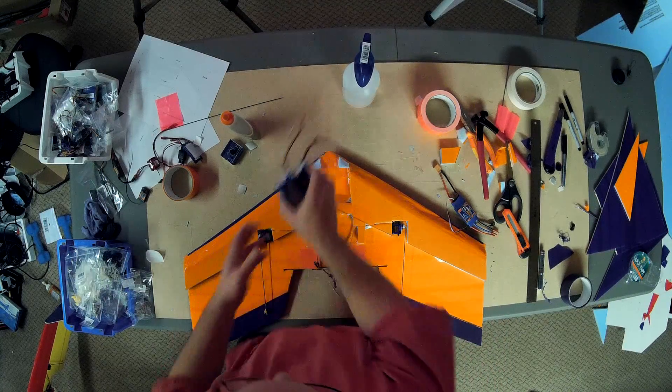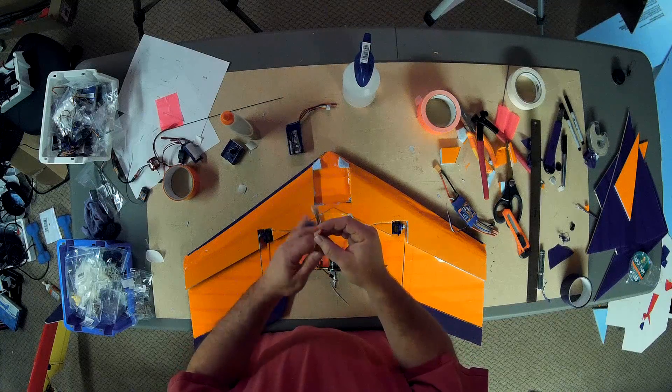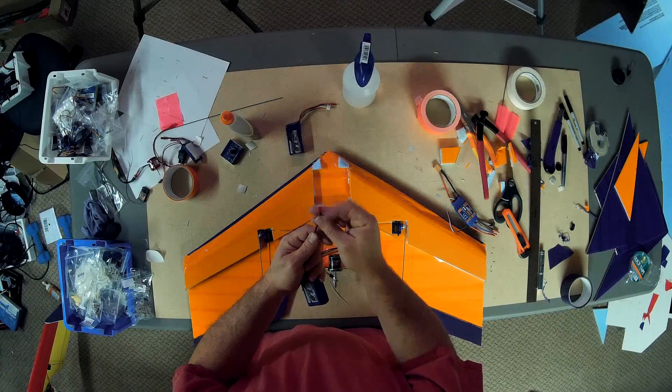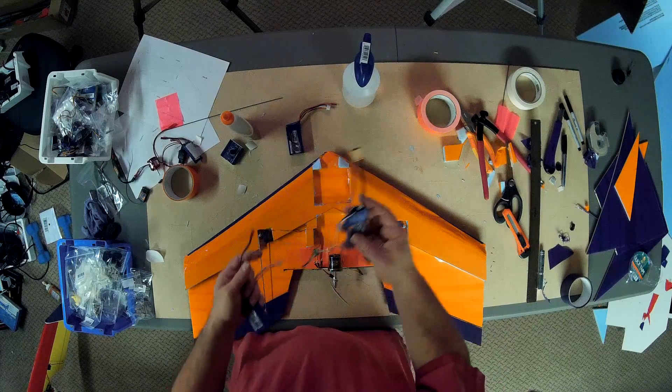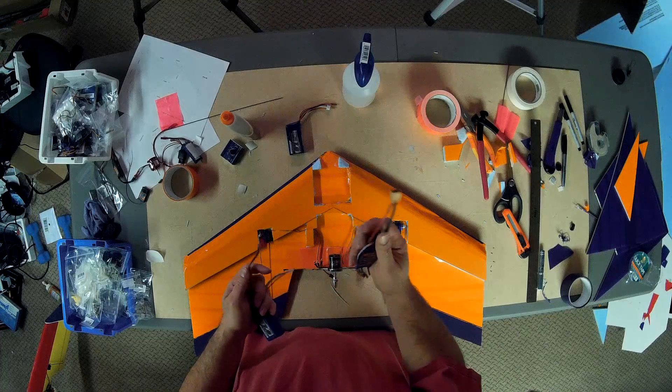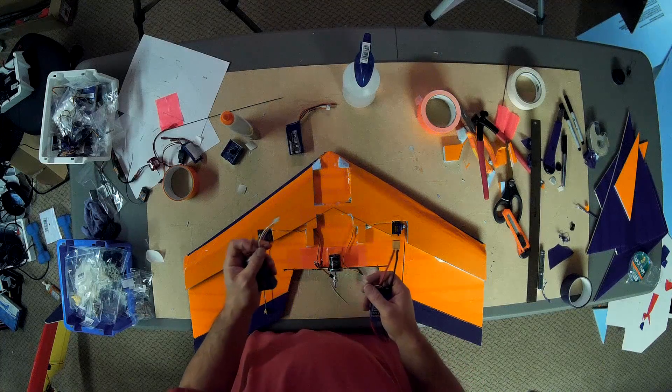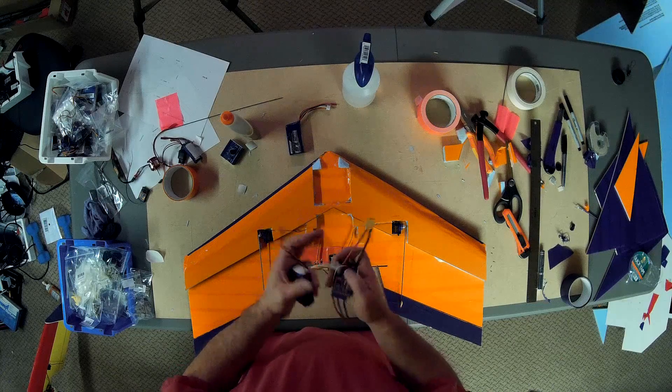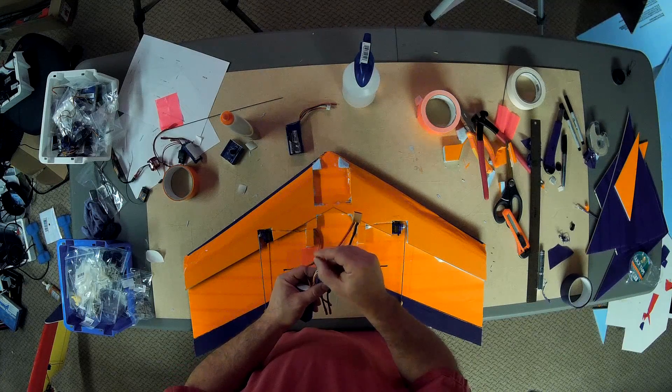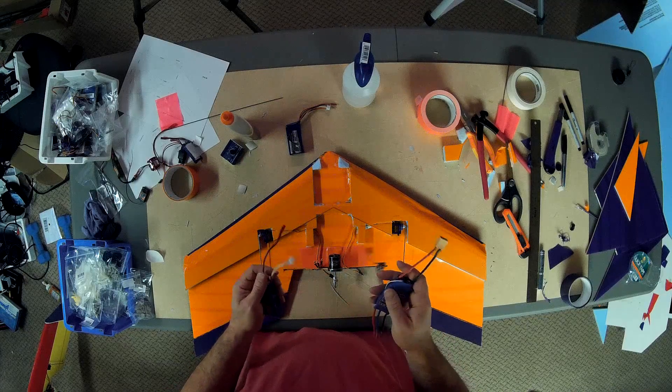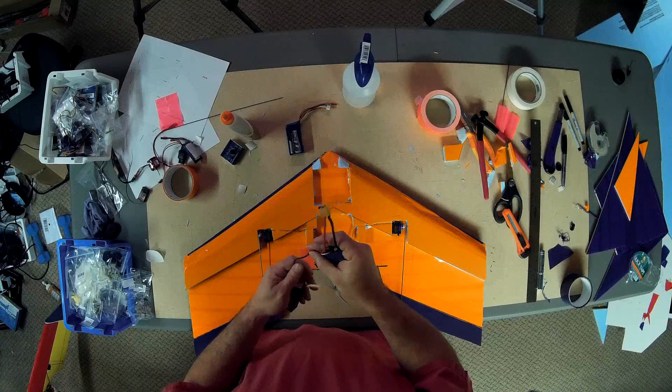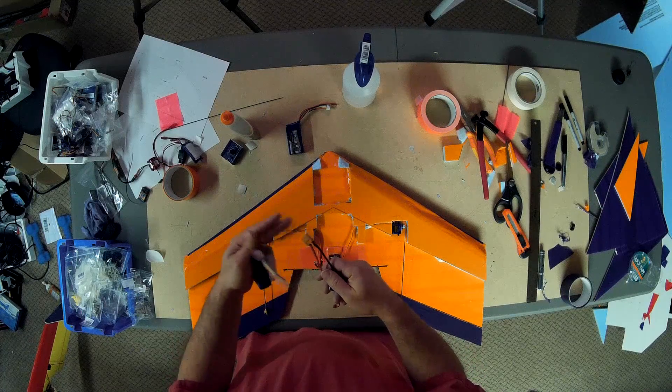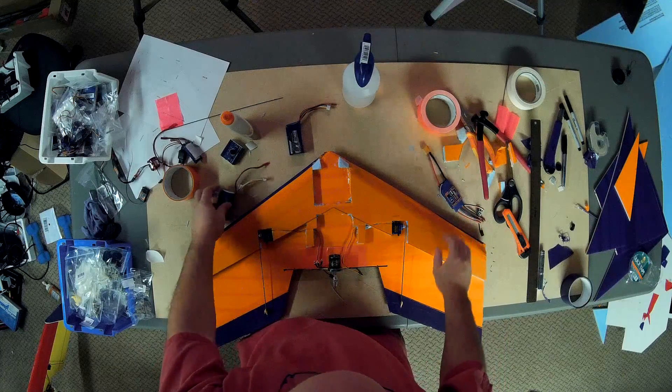But you see they come with these funky connectors, these funky little red boys, and my ESC has the Hobby King XT60 connector. So either I need to convert these to XT60s or I need a parallel adapter that will go from one to the other. I'll probably do two of these into one parallel adapter that will hook in there.